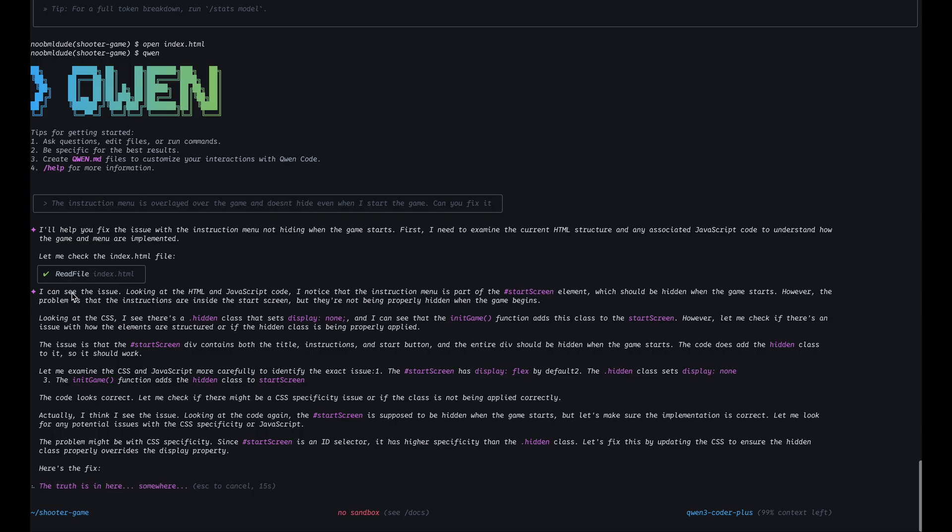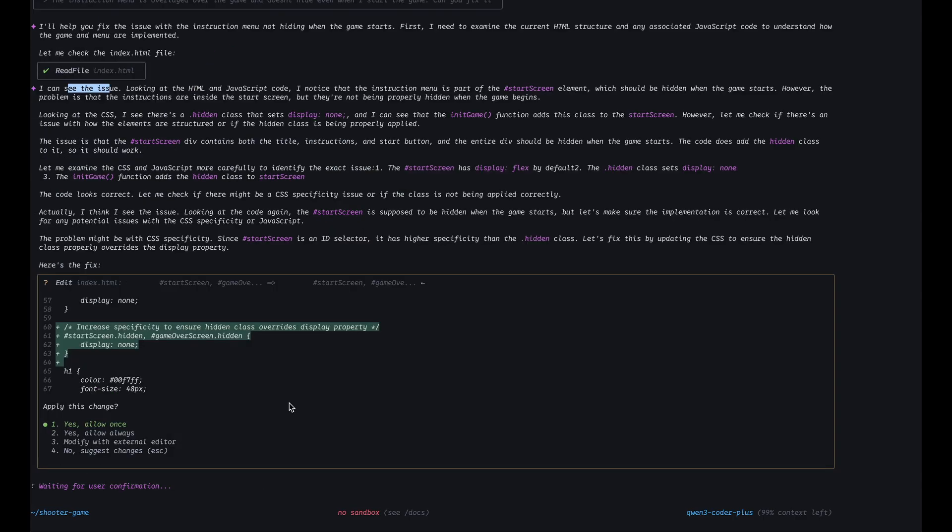Okay so it can see the issue, that's a good sign. So it's out to fix it. So I am totally cool with allowing this change, but just for the sake of trying it out I would like to see how it looks like when I modify with an external editor.